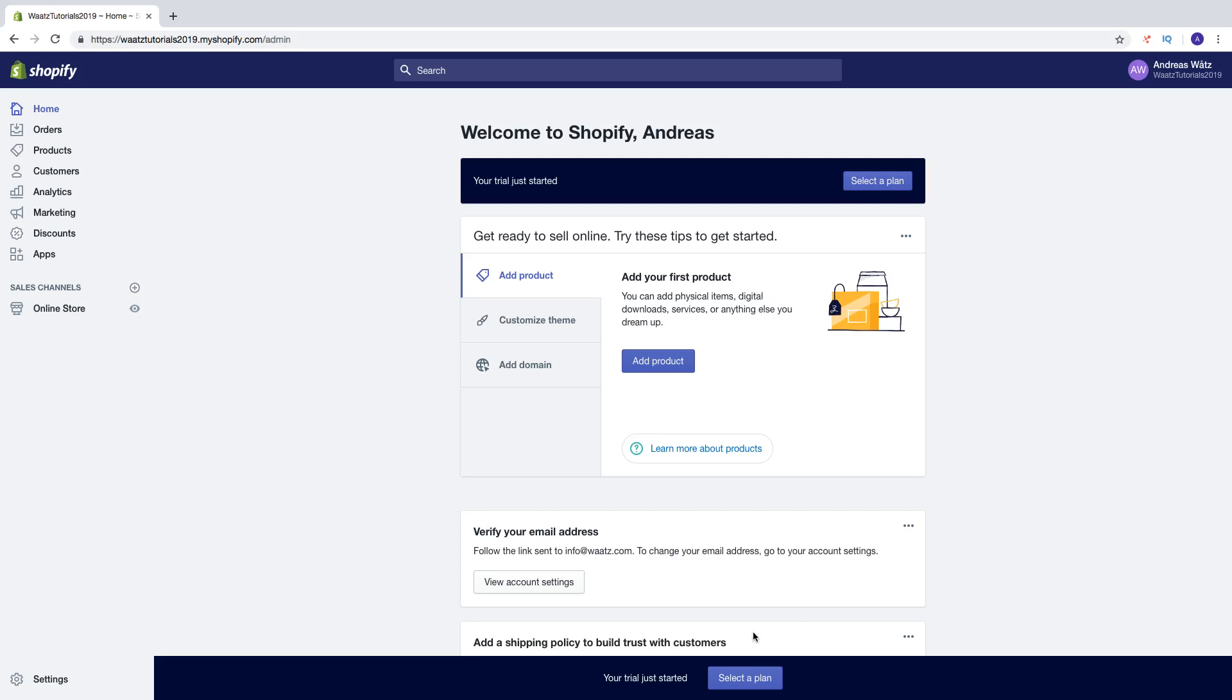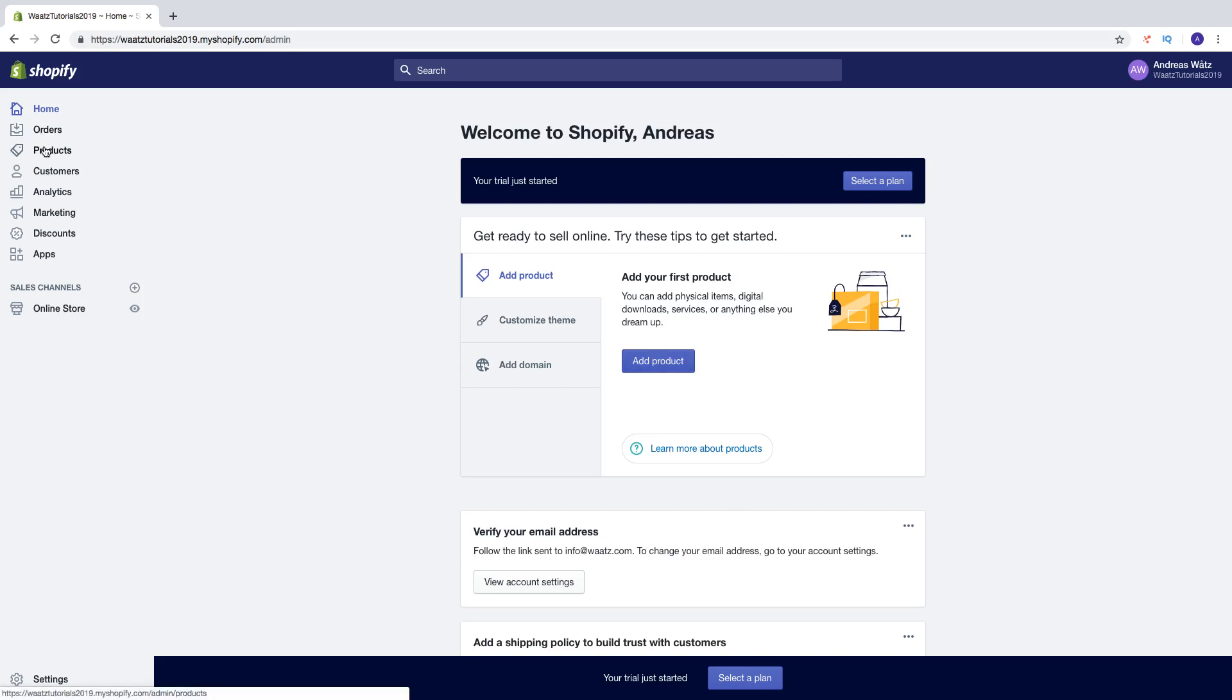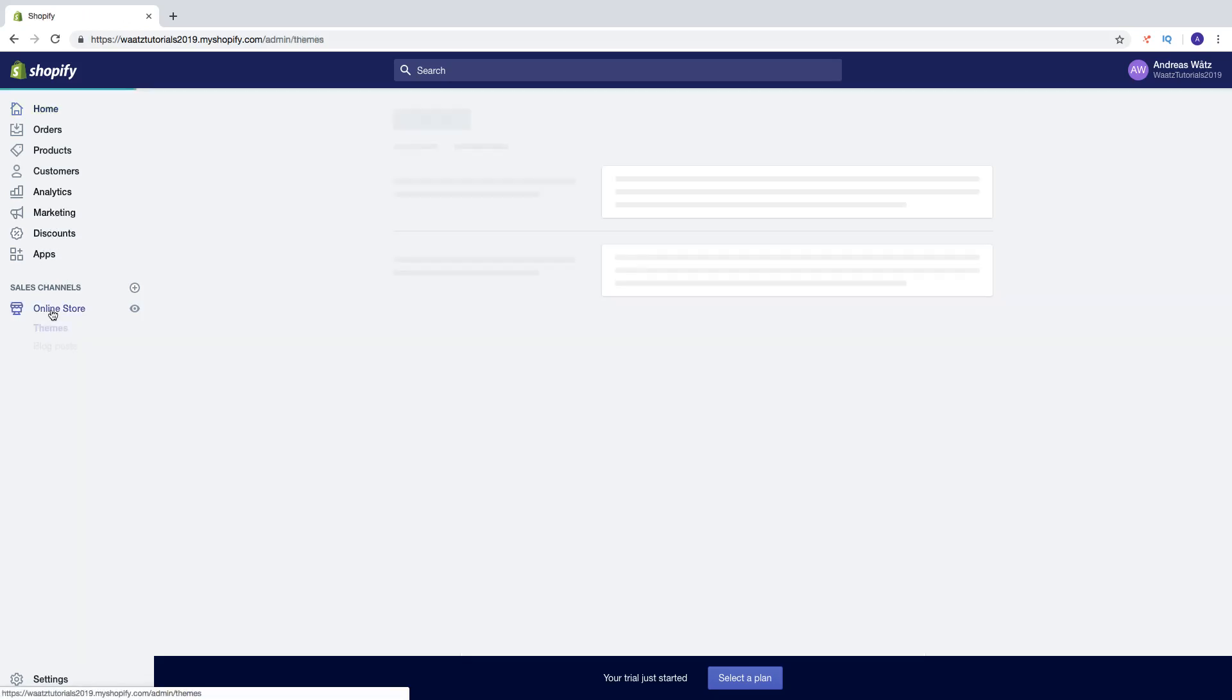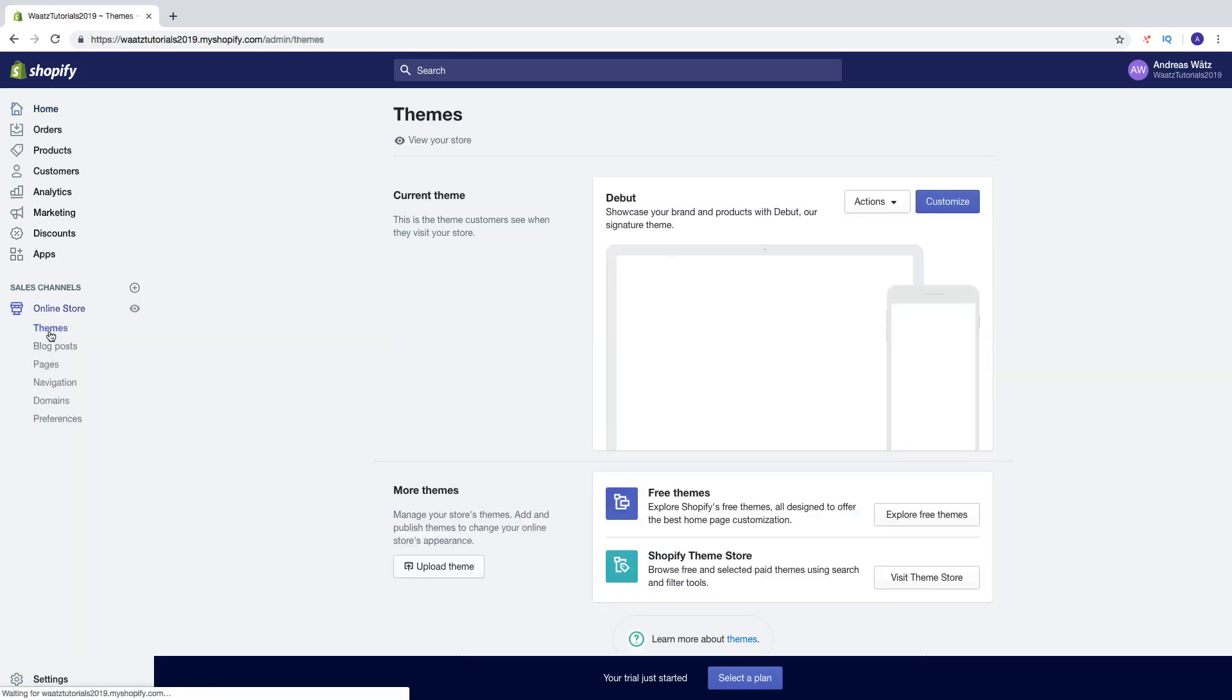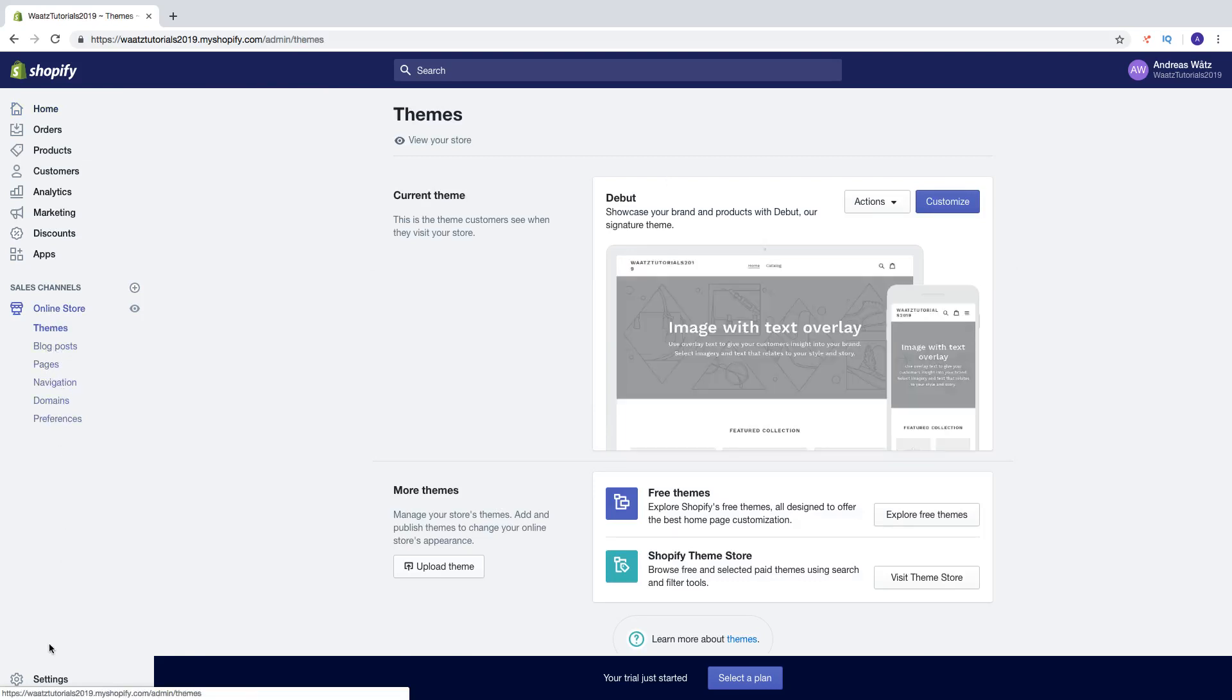This is the back end of your Shopify store. This is where you can make all the changes. So we got orders, products, customers, analytics, marketing, discounts, apps. And we got online store with themes, blog posts, pages, navigation, domains and preferences and settings right here.